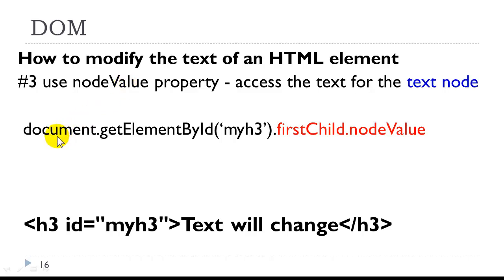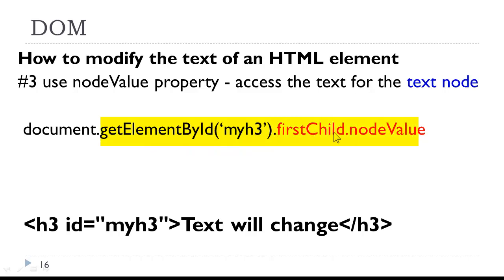So now we have, we're building our expression, and we're chaining document.getElementById.firstChild.nodeValue.